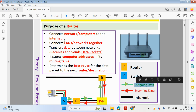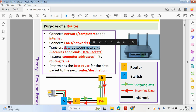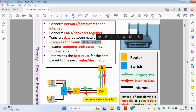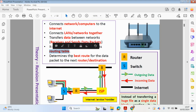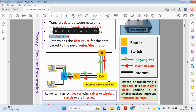What does the router do? As well as connecting your devices to the internet, it can connect local area networks together to form wide area networks. It will transfer data between networks — receiving and sending packets of data. It stores addresses in a routing table which helps determine the best route for the packets to take to the next destination using the most efficient methods, avoiding traffic so data can be sent and received as quickly as possible.